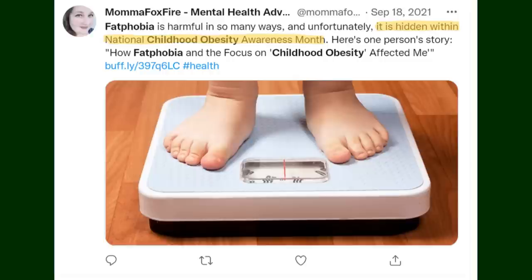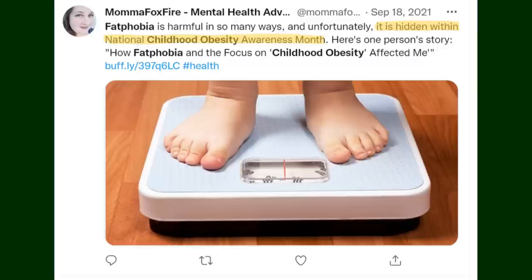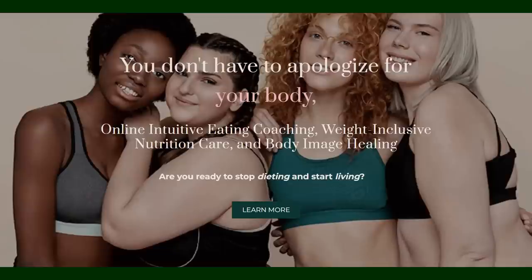Alright so this next tweet says: fatphobia is harmful in so many ways and unfortunately it is hidden within national childhood obesity awareness month here is one person's story how fatphobia and the focus of childhood obesity affected me. Now I have this here because I don't believe using a personal experience on how you were negatively impacted by people who didn't know how to talk to you about weight and health is a valid reason to discount childhood obesity awareness. We can all agree that shaming kids helps no one that isn't exactly news but obesity isn't helpful either and trying to completely disregard the issue altogether because of a bad experience instead of discounting the general effort use your experience to help those helping kids understand better ways to go about childhood obesity that doesn't hurt the kids the way it hurt you awareness itself is important and it isn't the issue.